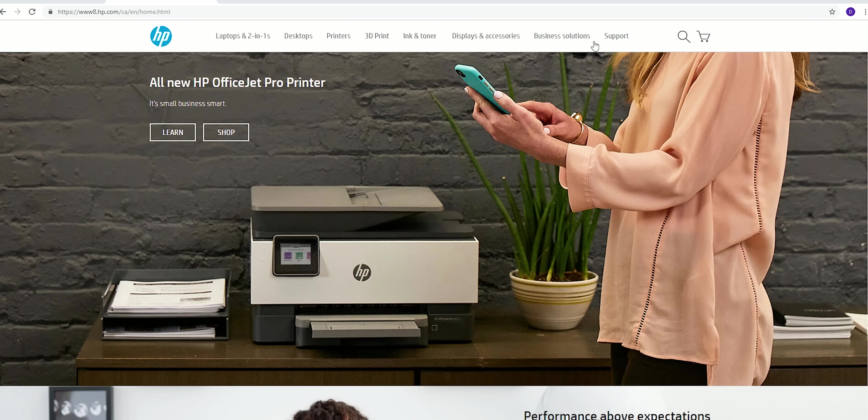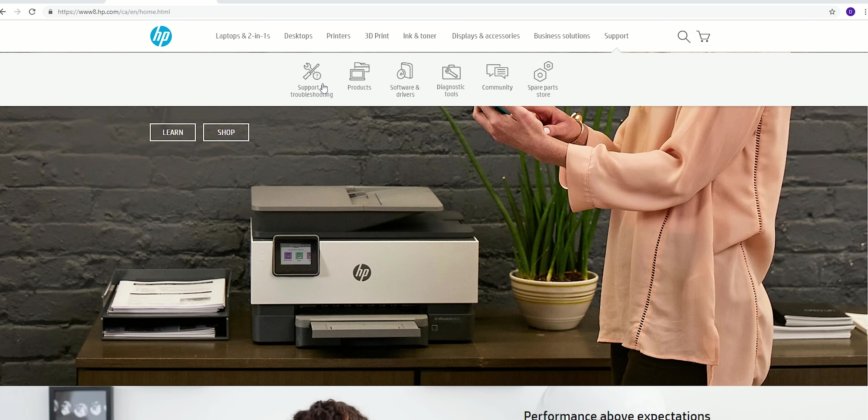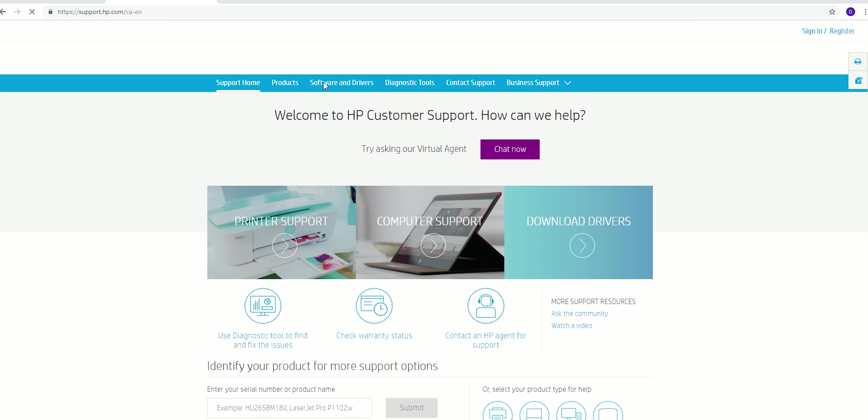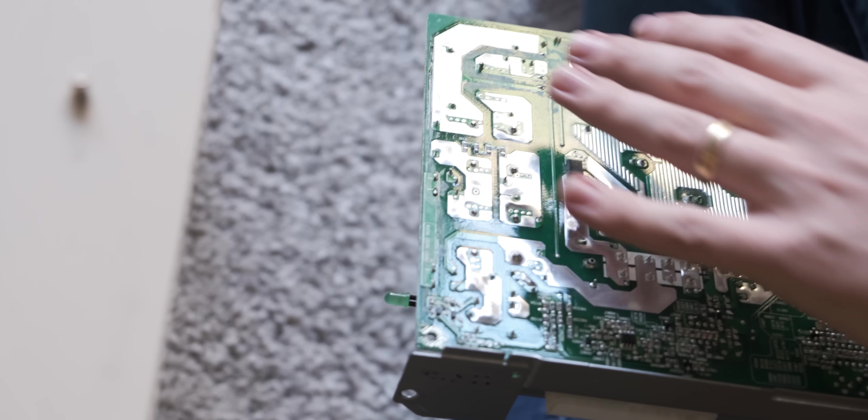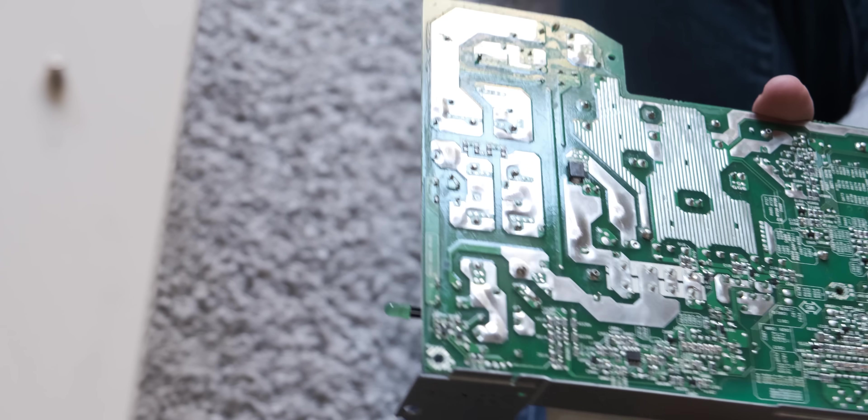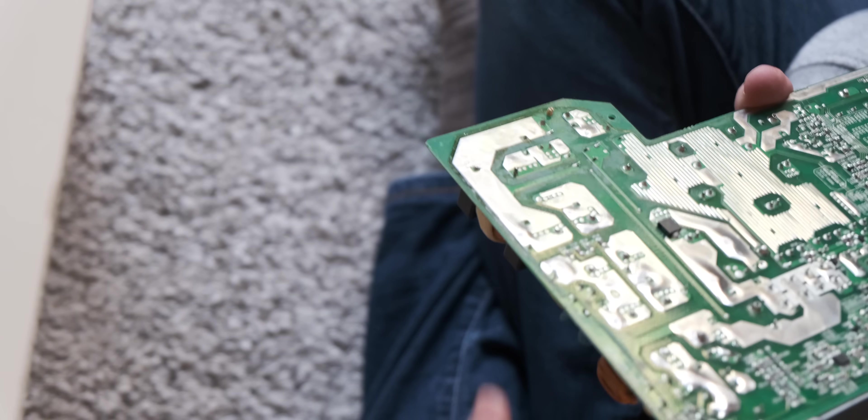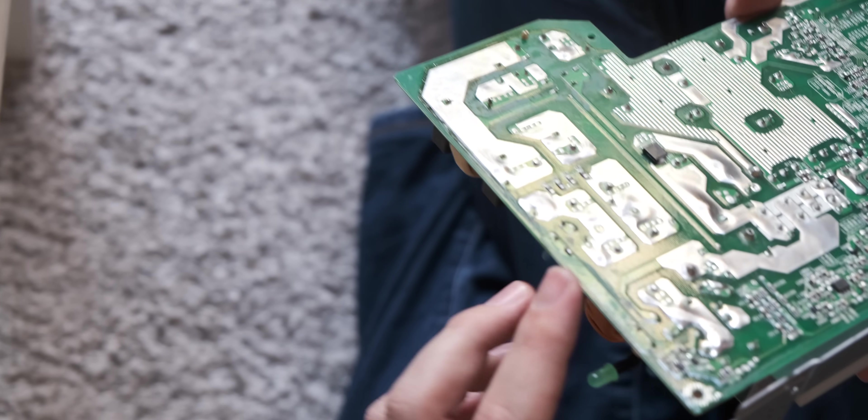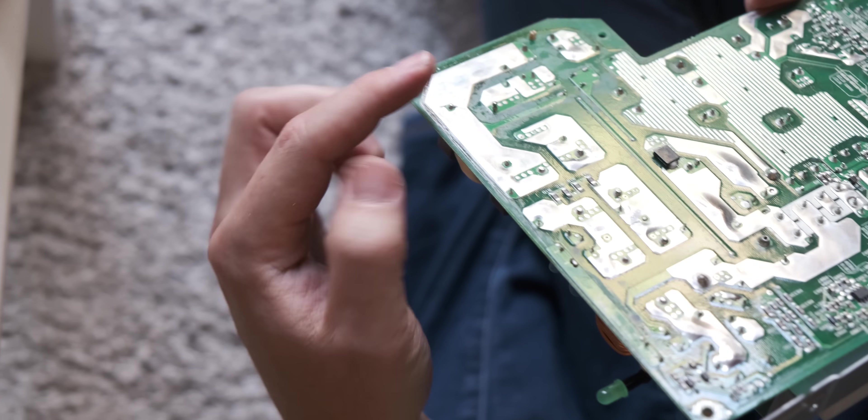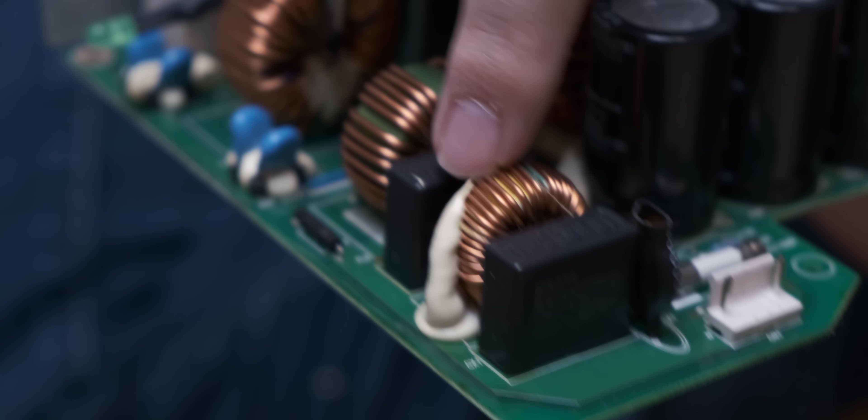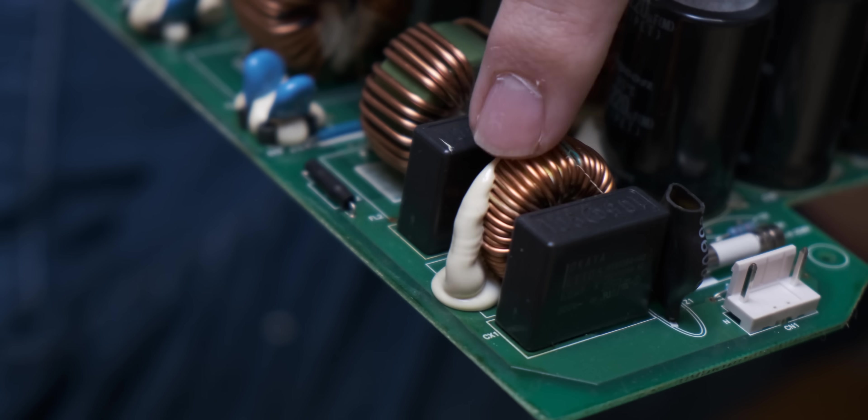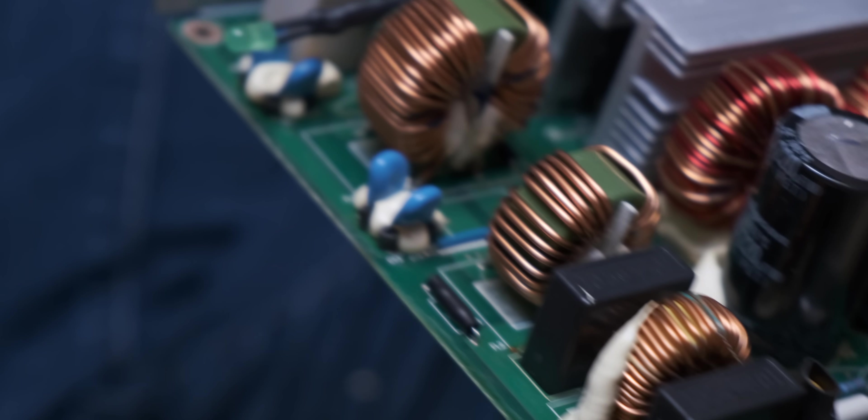So I'm quite embarrassed to admit this but I actually called HP's customer service hotline and started asking the lady about how to actually diagnose a broken capacitor in one of these power supplies.